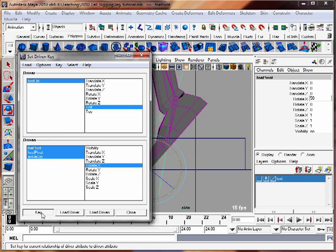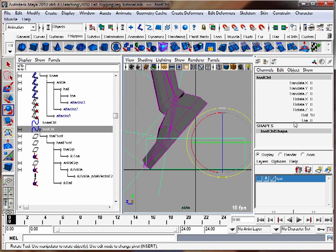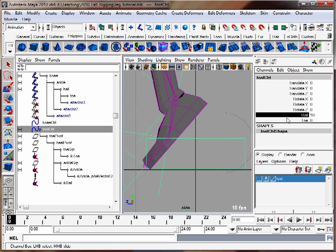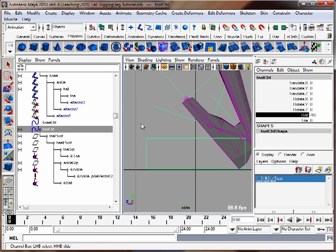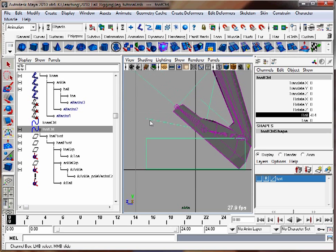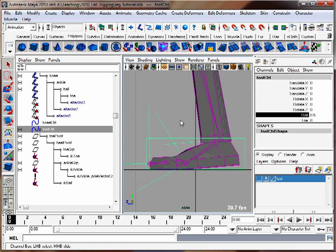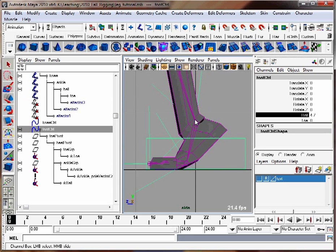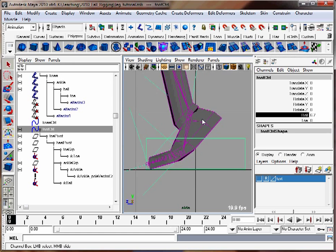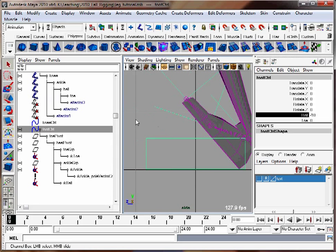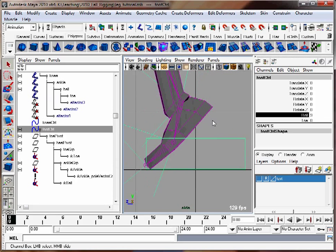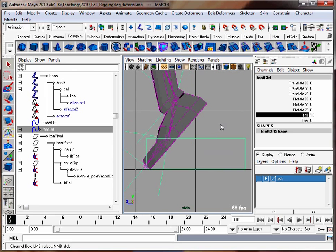And now when we make our foot roll value go back and forth, it looks like the foot is pivoting from its heel, hitting the ground, rolling up to the ball of the foot, and then goes to its toe. So this is really good for walking type animations, and most every character rig will have this kind of setup. It's really handy.